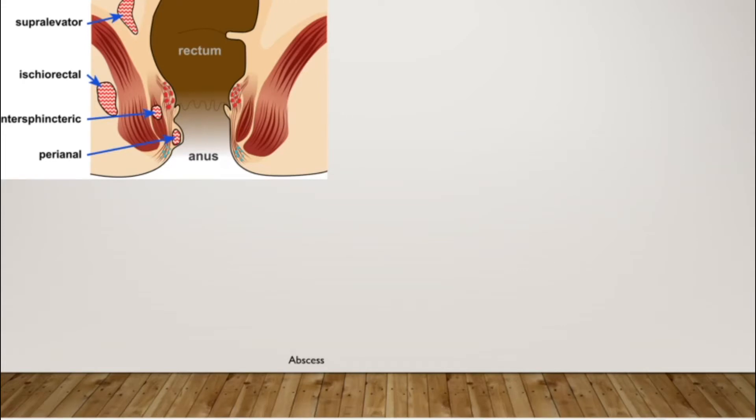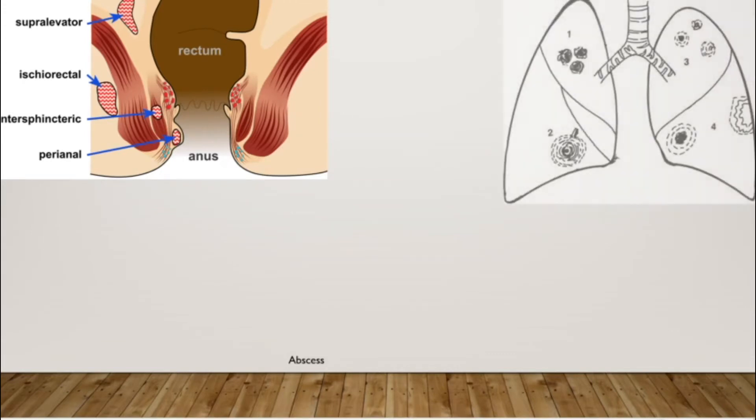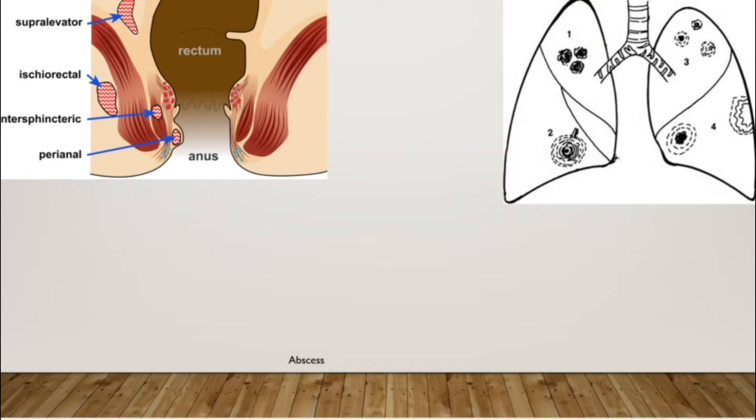Going on to the lung, you can have abscesses in the apical region, upper part, or in the lower part. Abscesses are more common in the right lung, in the lower lobe, because the right bronchus is at a higher level than the left and it is more steep.